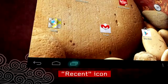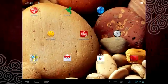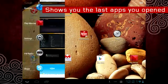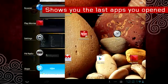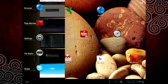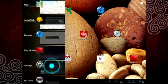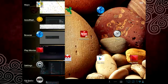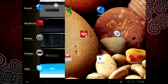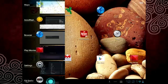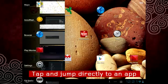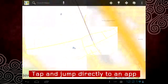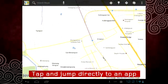And this is the recent icon. It displays a list of the opened apps. You can cycle through the list of opened apps by swiping up and down. Tap the icon you want to open and voila! You will jump directly to that app.